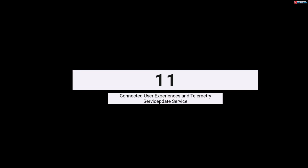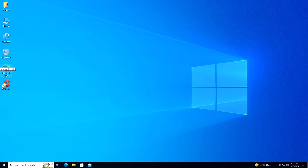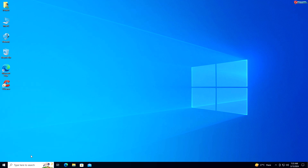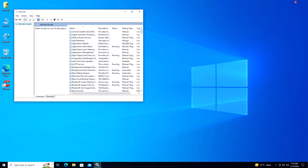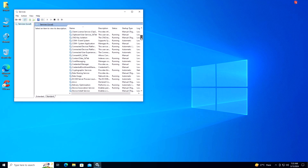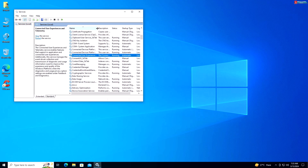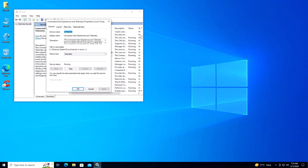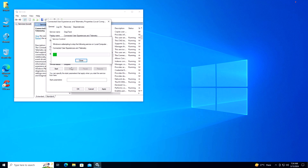Service 11: Connected User Experiences and Telemetry. If you're concerned about privacy and don't want Windows to collect telemetry data, you can disable the Connected User Experiences and Telemetry service to enhance privacy. Right-click on Start and select Run, type services.msc and press Enter. Scroll down and locate Connected User Experiences and Telemetry, right-click and select Properties. Under the General tab, select Disabled, then click Stop if running.